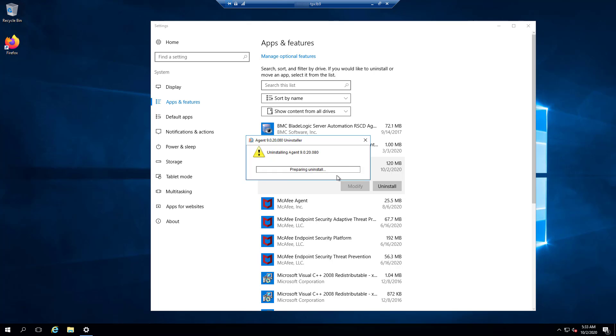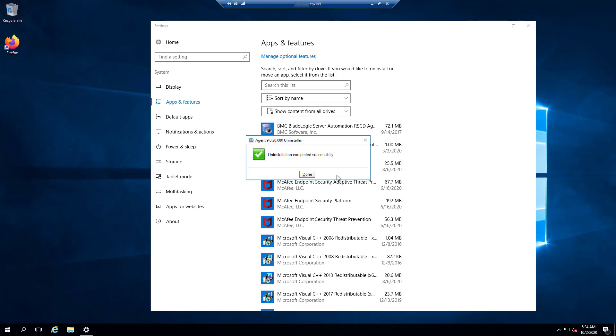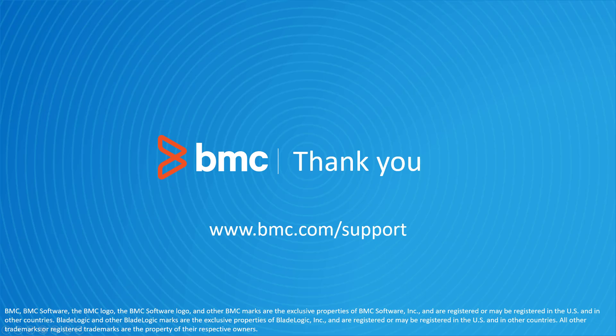The uninstall will now run and remove the BMC Helix Control M agent software. That concludes this BMC Helix Control M solutions video.